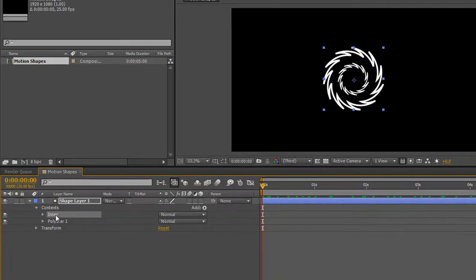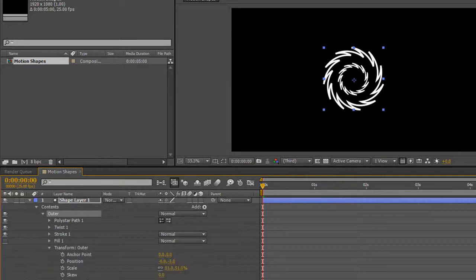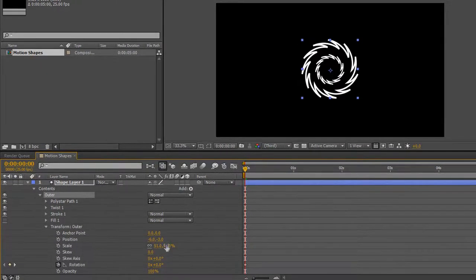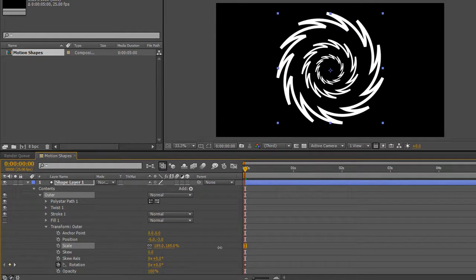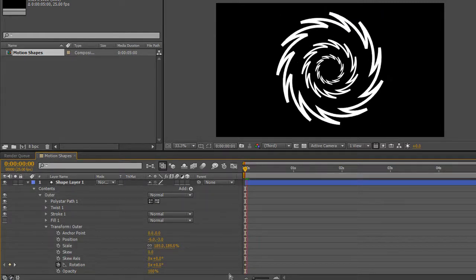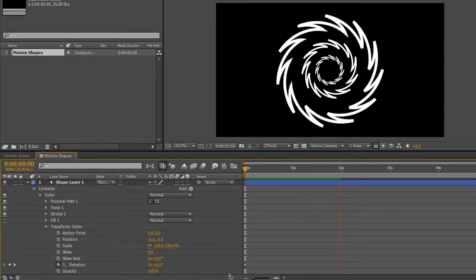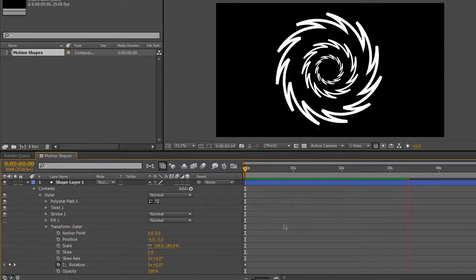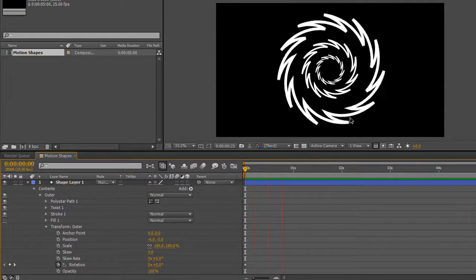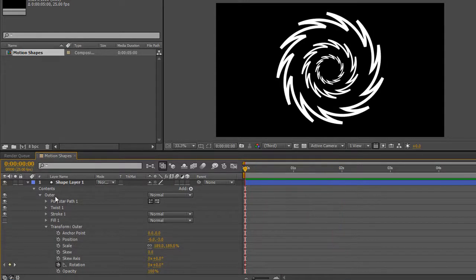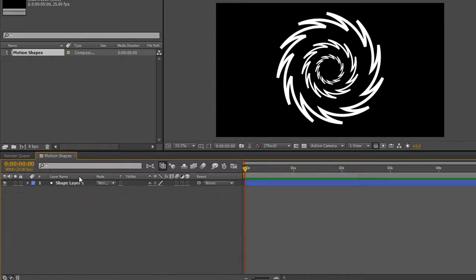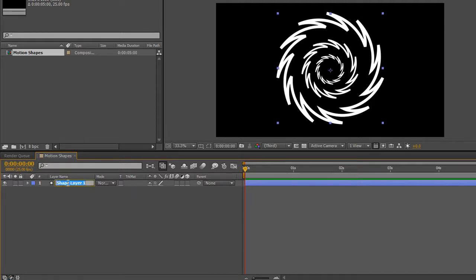I'm going to twirl that all up again, select the inner and duplicate it again — Command or Control D. When it says inner 2, select it, hit Enter, and call this one my outer. Then I'm going to twirl that down, open up its transforms, and scale that one up so it's bigger. If I click away and hit the space bar, I've got two rotating and one staying still, just to give me a shape. You can be more precise with these if you like, but it is quite an interesting shape. So I can minimize the whole layer, select the layer, and name this my twirl.